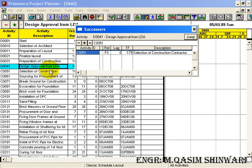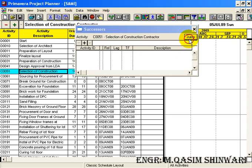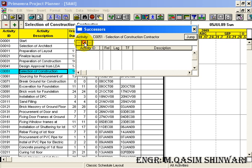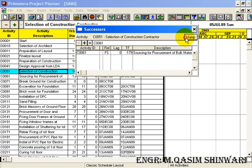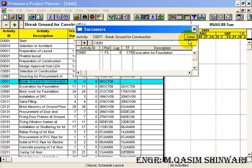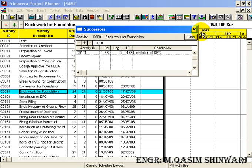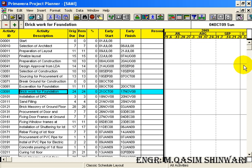D0041's successor is C0051 — press Enter. When I click Jump it will go to the C0051 activity. C0051's successor will be C0061. Press Enter, then press Jump again. Similarly you can add different activity successors this way.